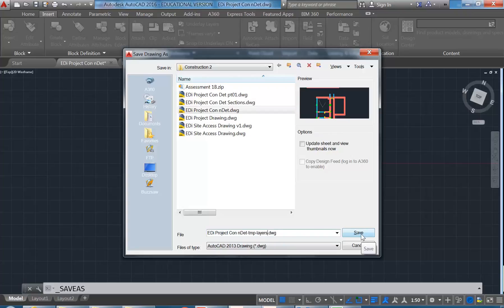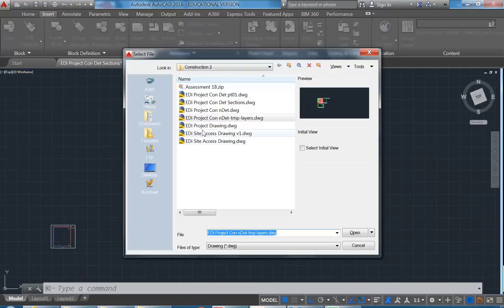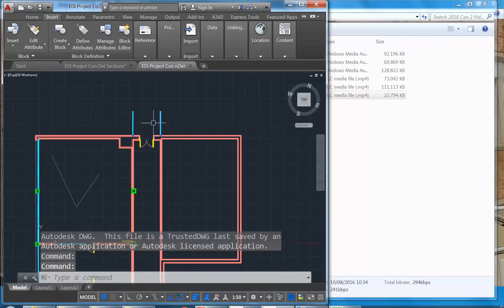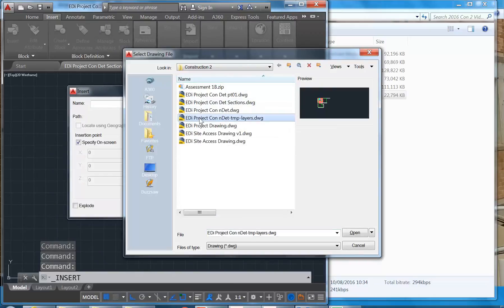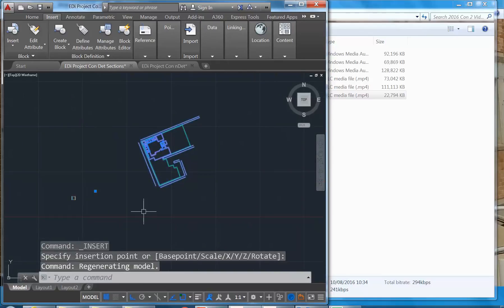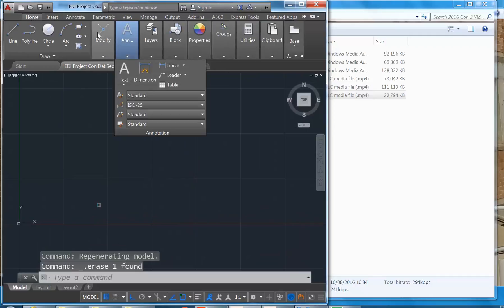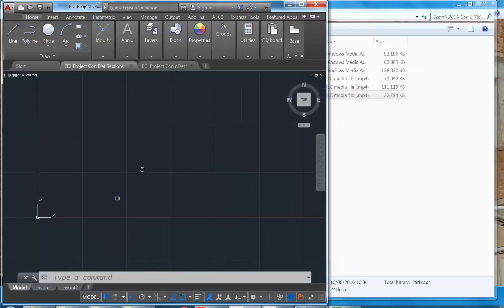I've just made a temporary copy of this file. I'm going to close that file and go back to the original because I want to keep working in that. Now I can bring in this temporary file I've saved using Browse. I don't care where I place it — just off to the side — and now I'll delete it. But if I go and look at my list of layers, notice how I've got all the layers from my other file. It's just a shortcut to save you typing in all those layer names again, because we should be able to use most of the same layer names as we draw the section.